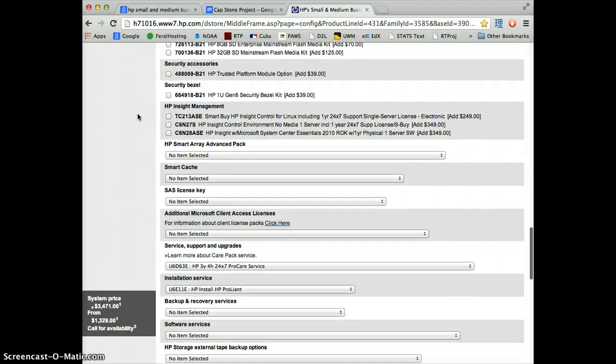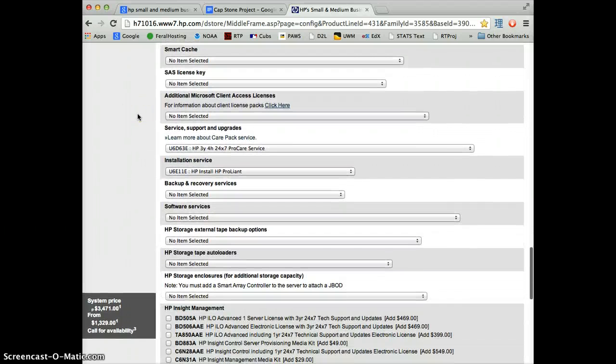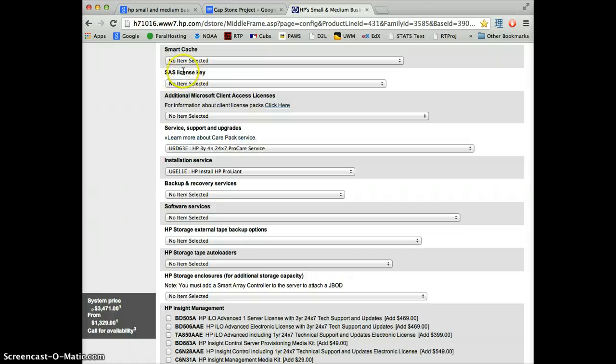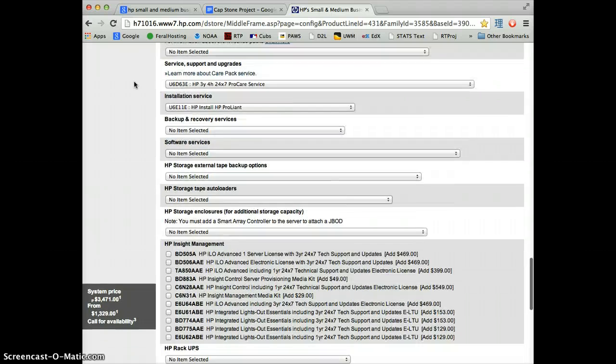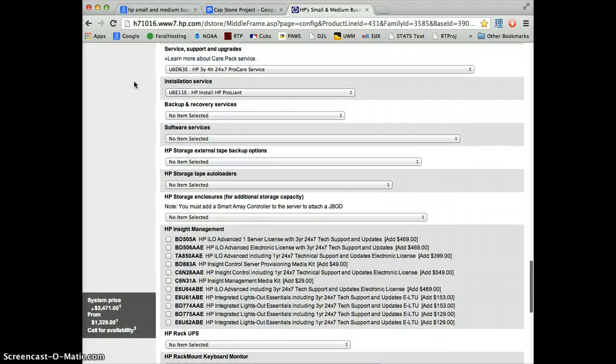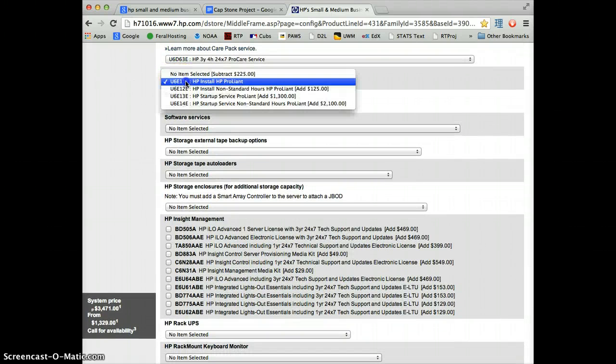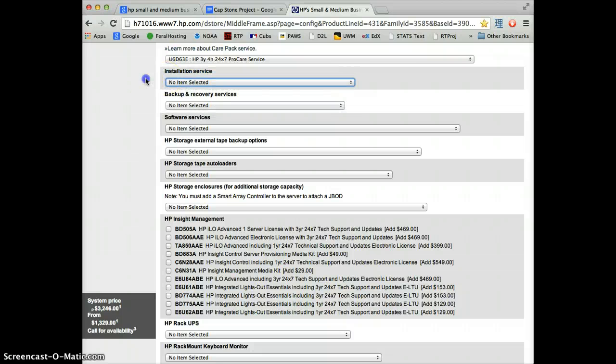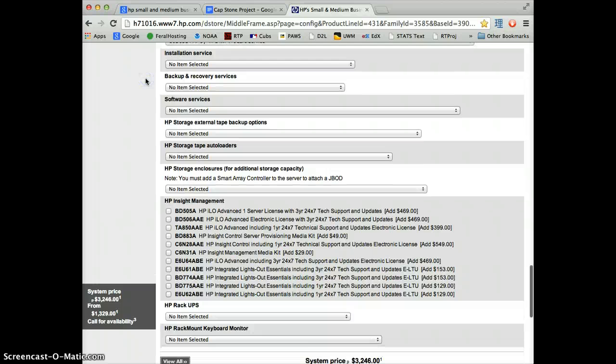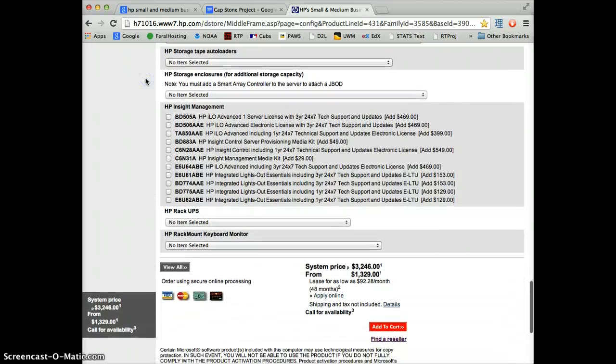The rest of this is stuff that we're not really going to worry about. SAS, if we had additional SAS cards, we would need to buy additional licenses for them. But we only have one, so we're okay. Installation service, we're going to uncheck. This means HP is going to send someone out to basically hook up your computer for you. You are the domain administrator, so you're the one that's going to be hooking it up.